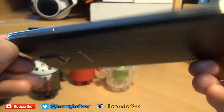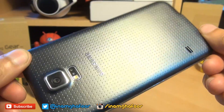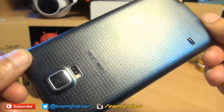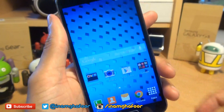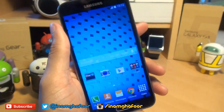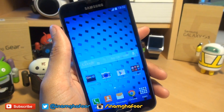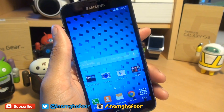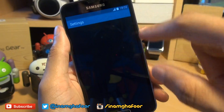Hi guys, it's Gafoor here with the brand new Samsung Galaxy S5. We all know how to set music tracks as ringtones, but how do you set them as notification tones? If we head over into our settings...